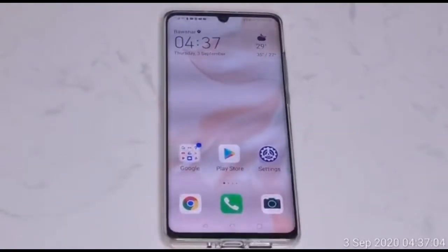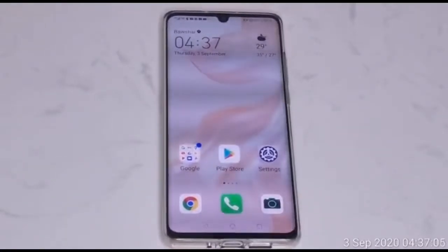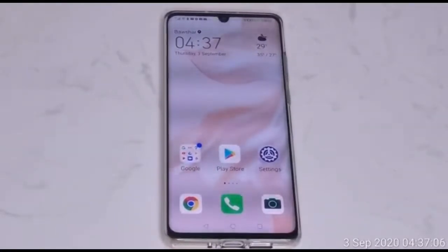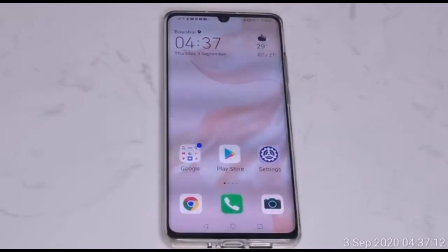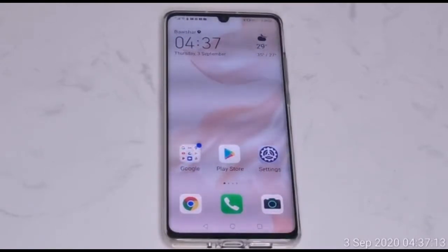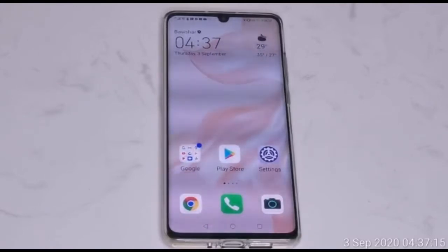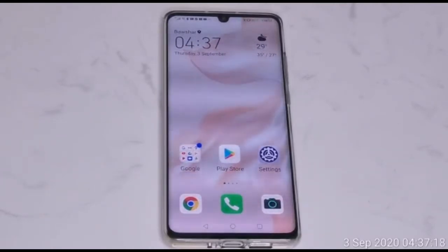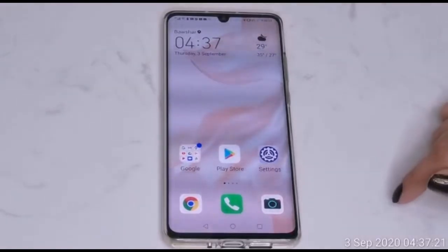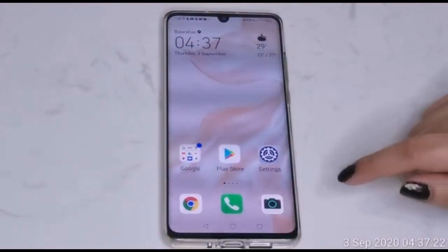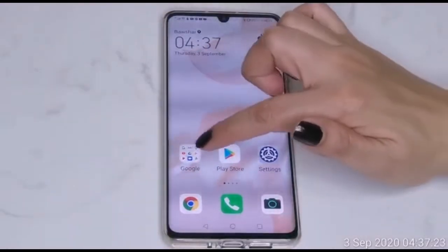Hi guys, today I'm going to make a tutorial on how to upload a premiere video using an Android phone and laptop. First, we are going to upload a video using the Android mobile.